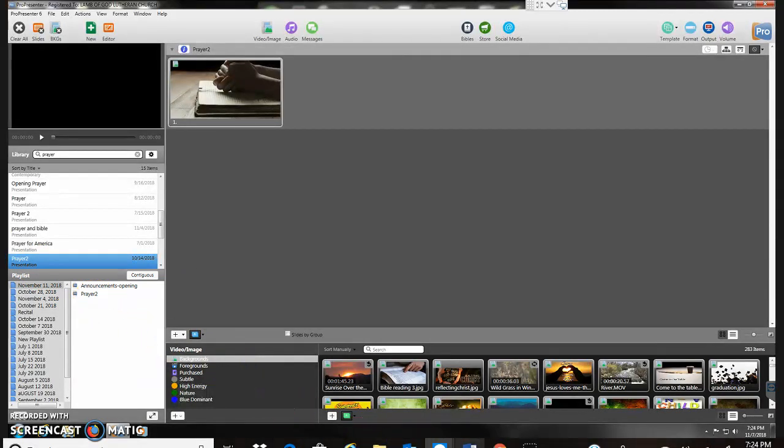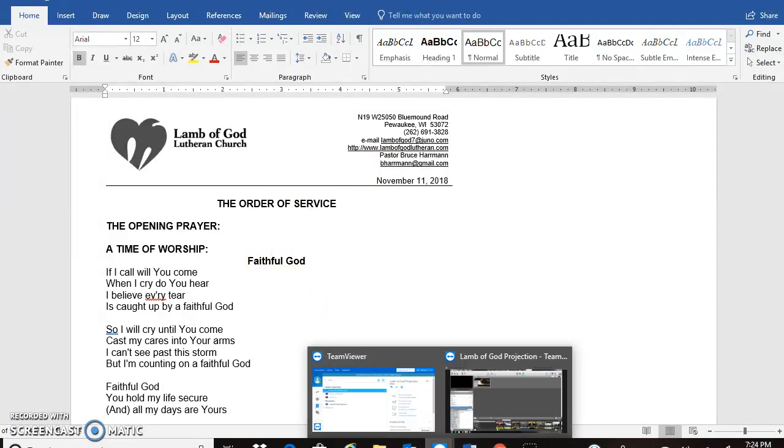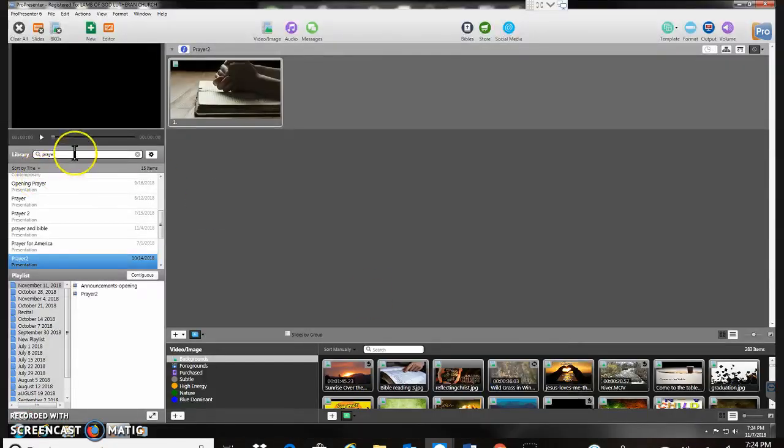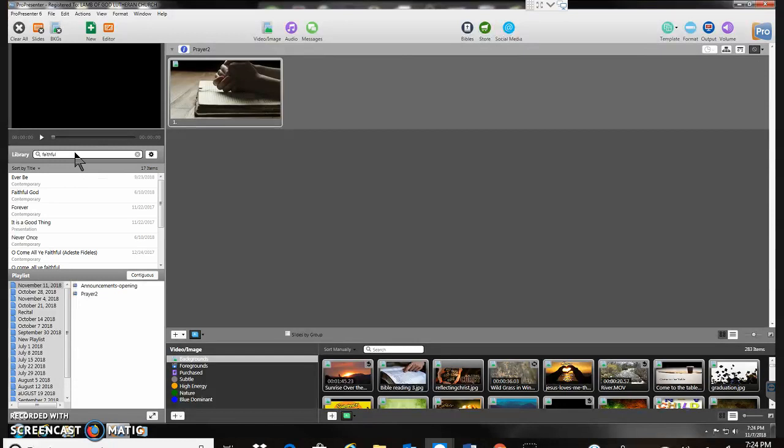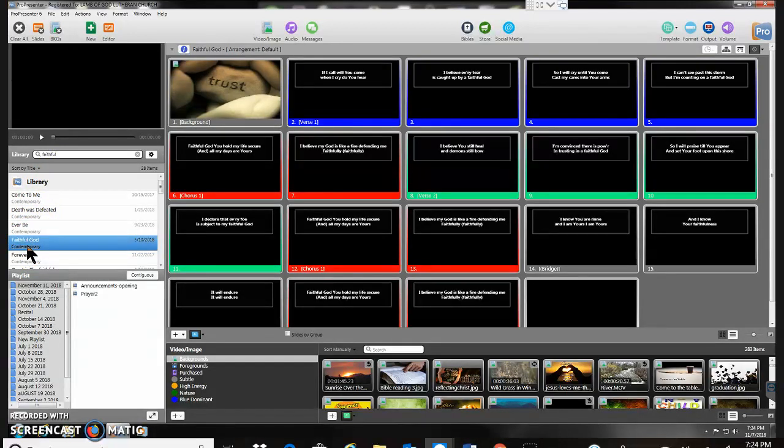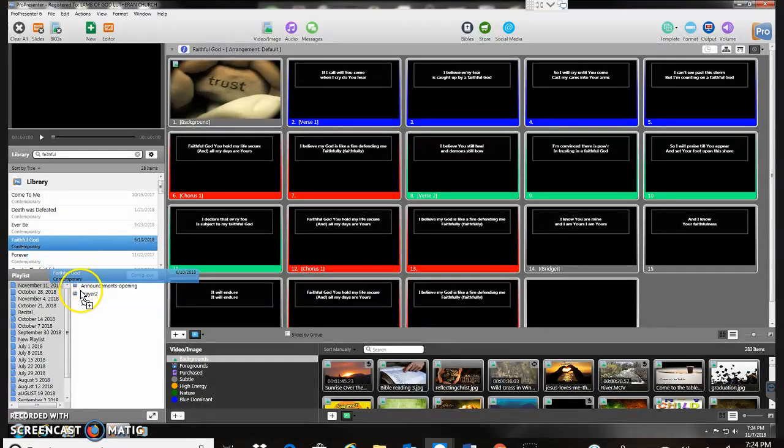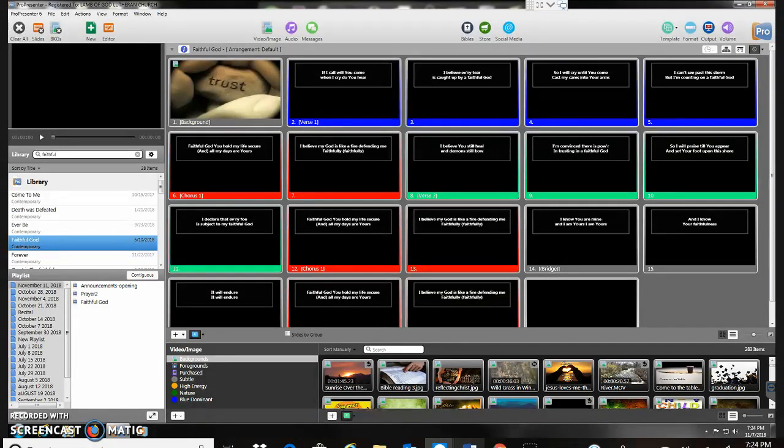Next in my service after opening prayer I have the song Faithful God. So I'm going to go back and find that one here. And first I'm going to type in here and see if I find it. Type the word faithful. I think I saw it there. Faithful God. There it is. Right there. Make sure it's the right one. Yep. Looks like the right song. I'm going to go ahead and drag it into my playlist. So you can see we're gradually building out the list here.